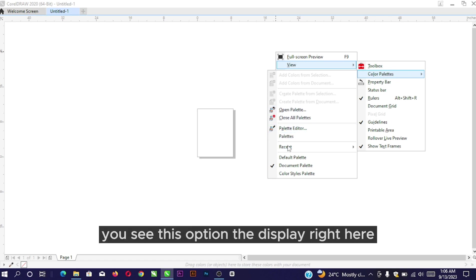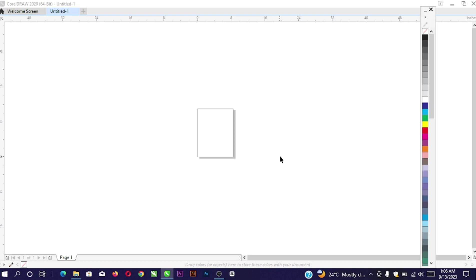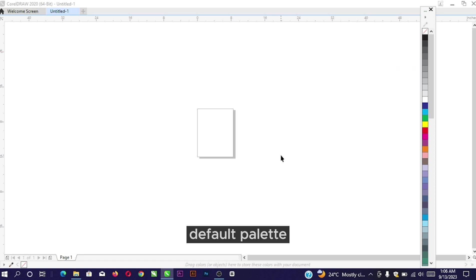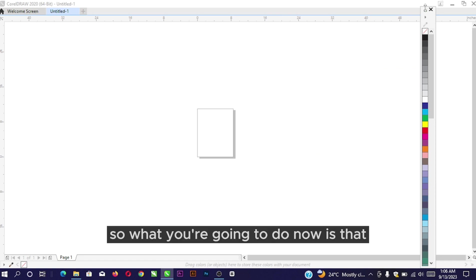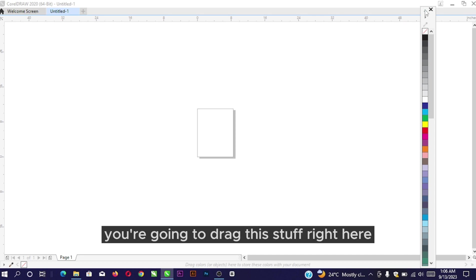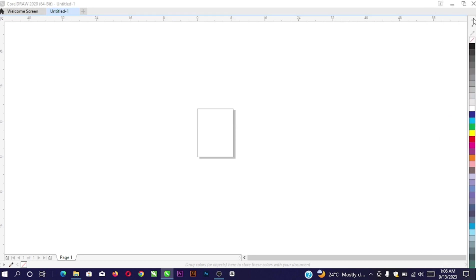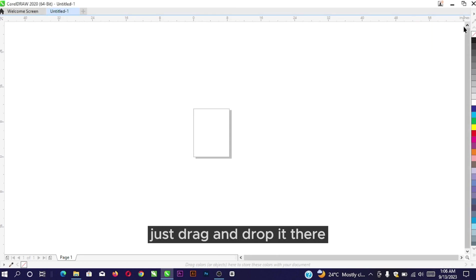Once you click on Color Palette, you'll see this option display. Click on Default Palette. Now that you've clicked on Default Palette, you can see that our colors have popped out. What you're going to do now is drag this right here and drop it there.